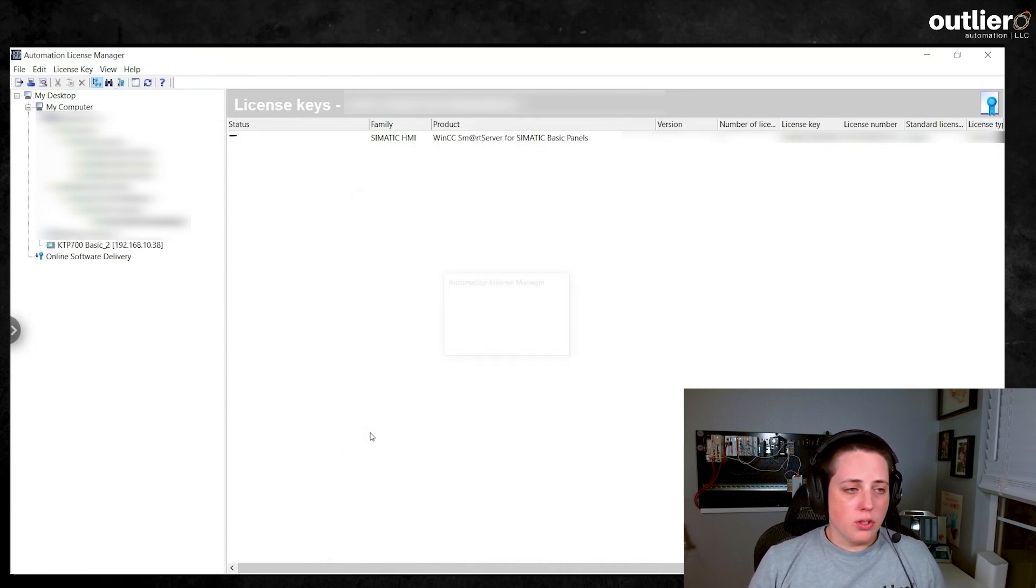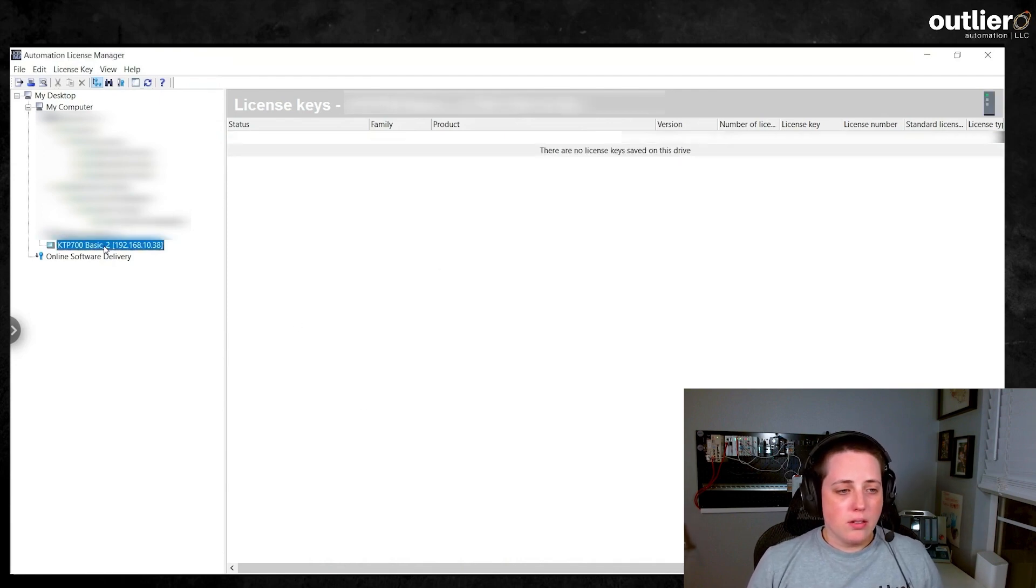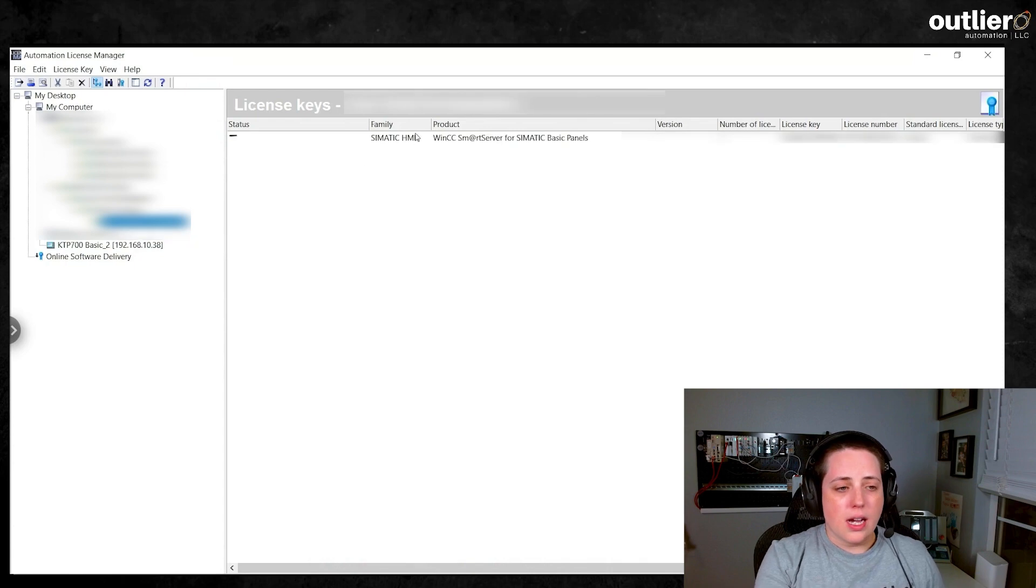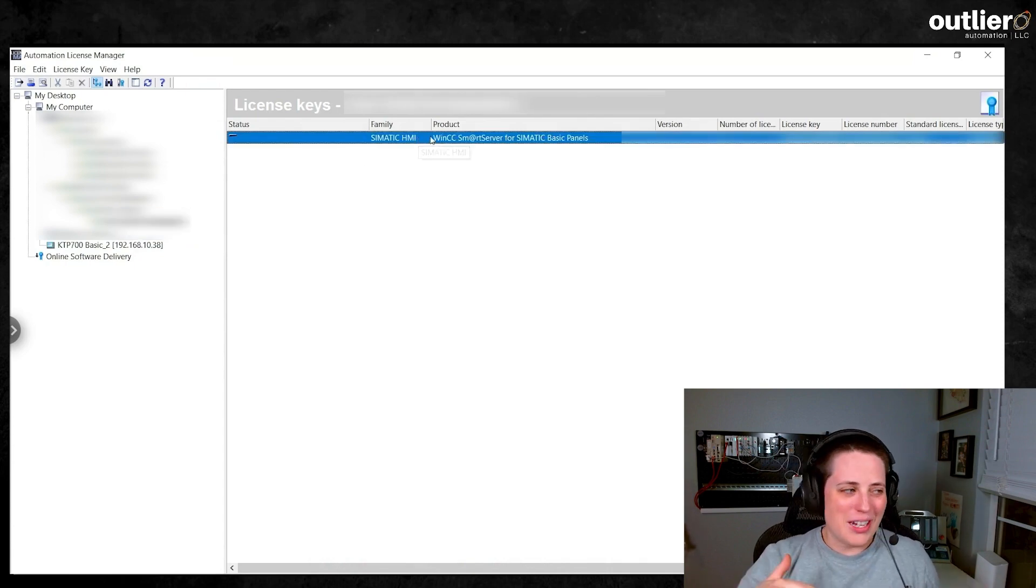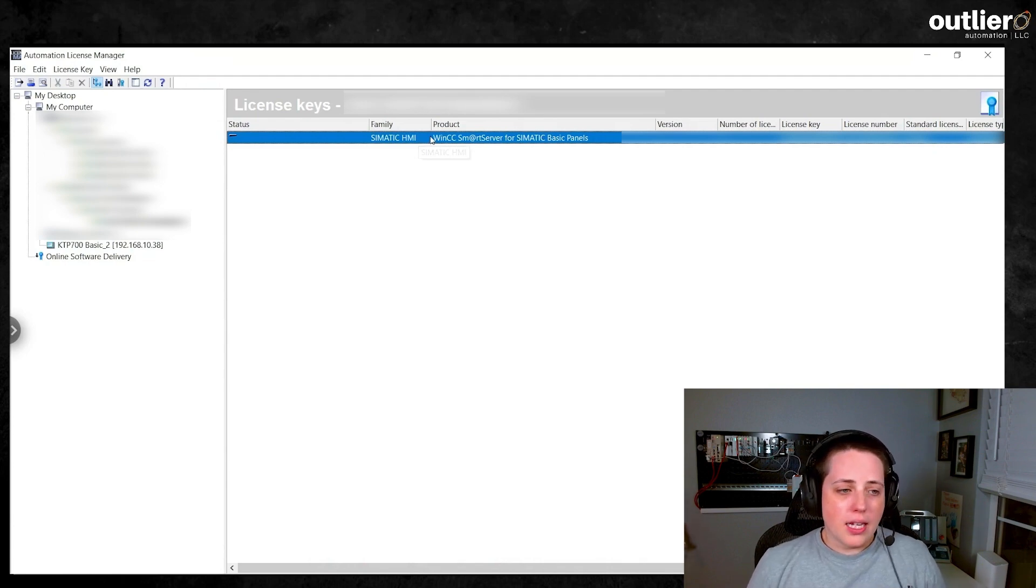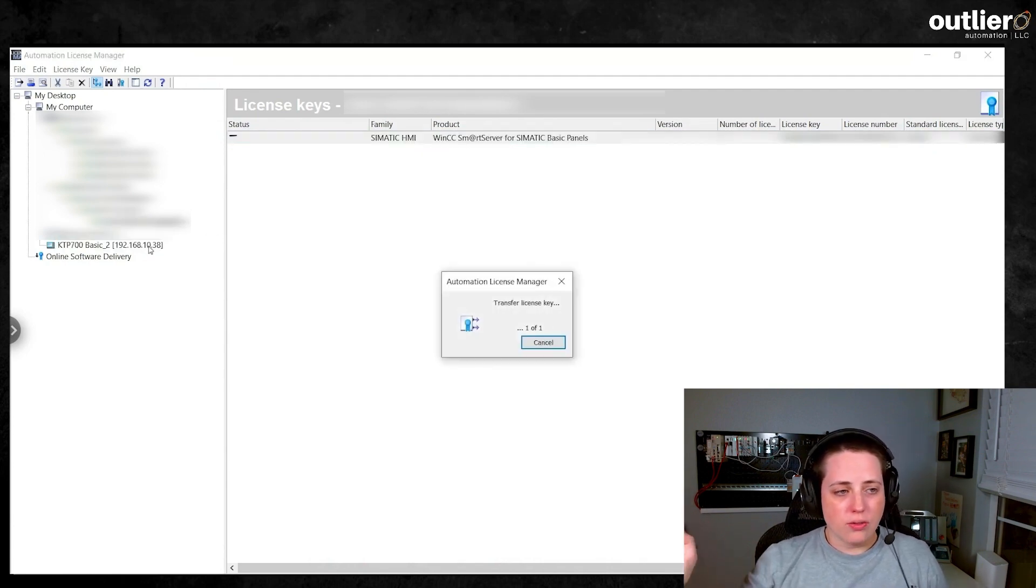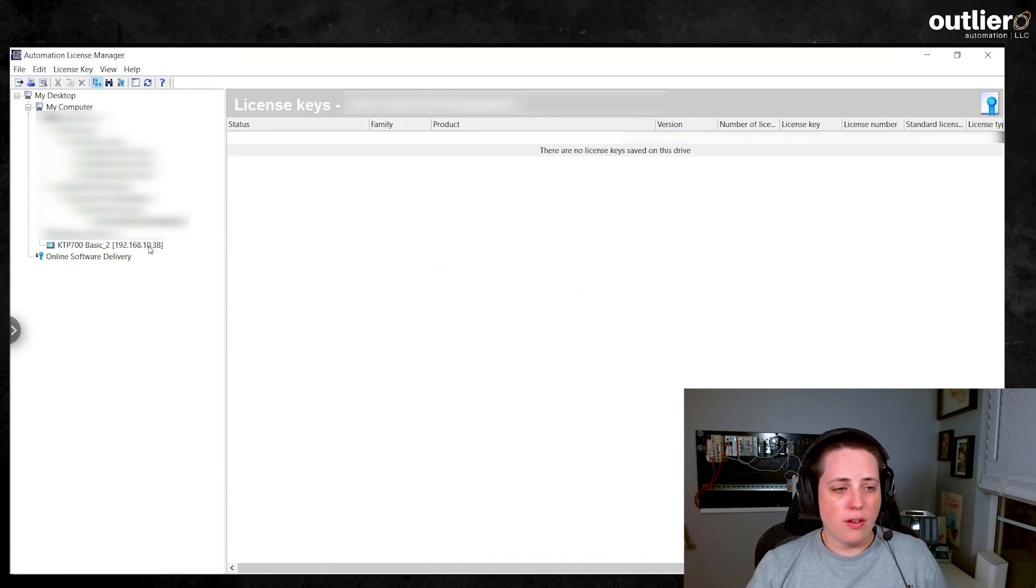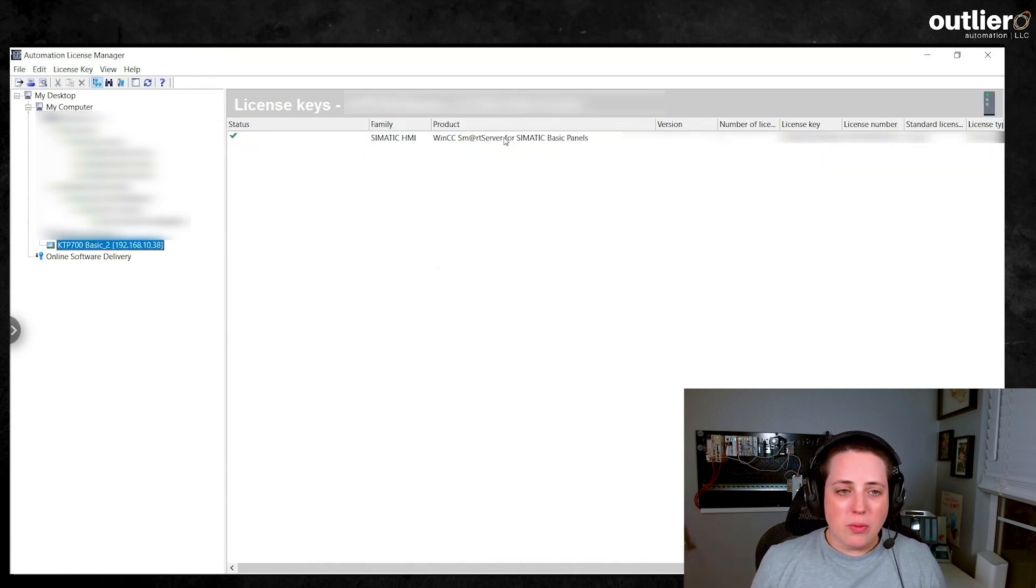Then you'll be able to see your device on the left hand side and take the license that is on your computer, which you should start off with actually downloading from the License Manager portal. And then you will just go ahead and transfer from your computer on your C drive over to the panel. And that's pretty much it.